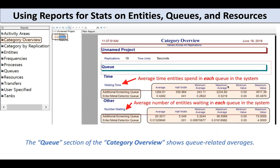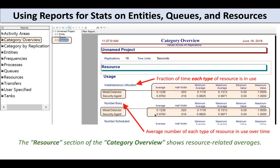I can go back and look at the queue section, splitting statistics not by entities but by queues. Rather than asking how long a particular entity waited, I can ask how long a particular queue caused entities to wait, or how many entities were lined up at a particular queue. Again, these averages are taken across 15 replications — each replication has its own average, and these are averages of averages: a twice-baked average. Things are split up across the two queues in this system, each with its own waiting time and number of people waiting stats.